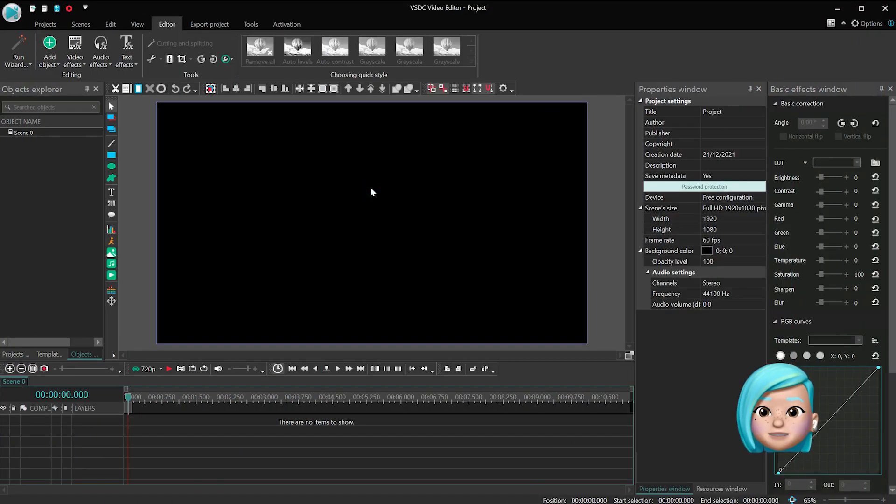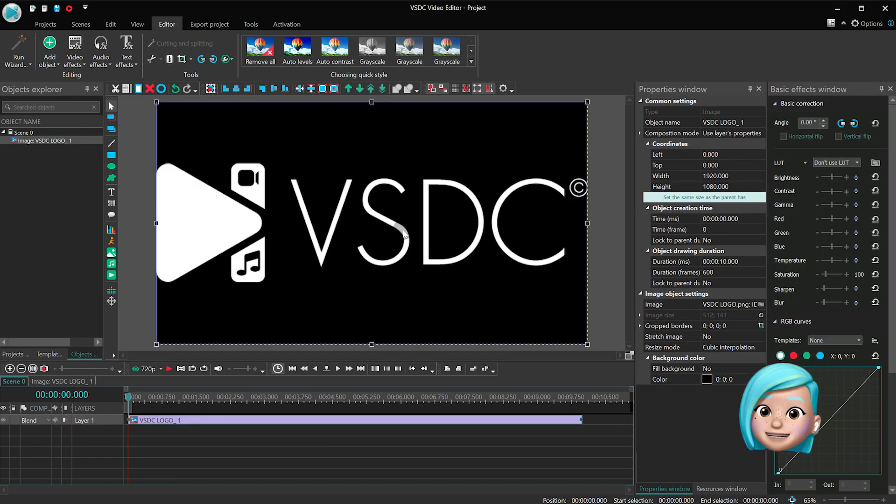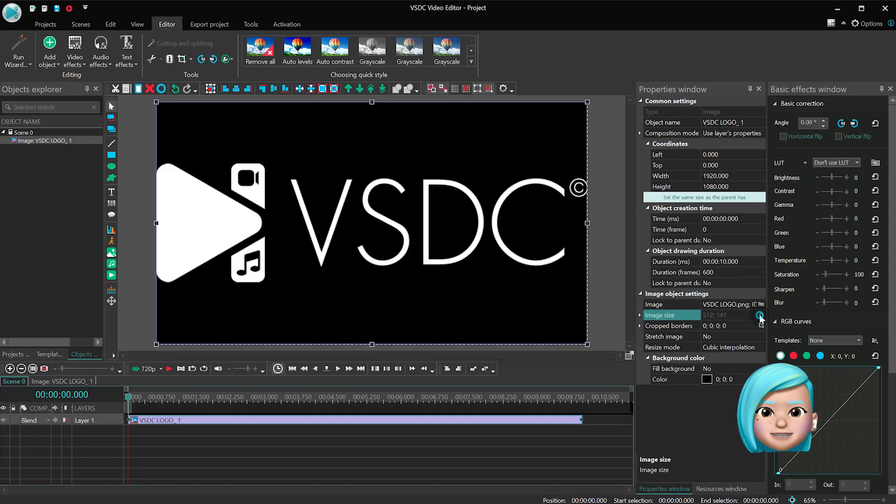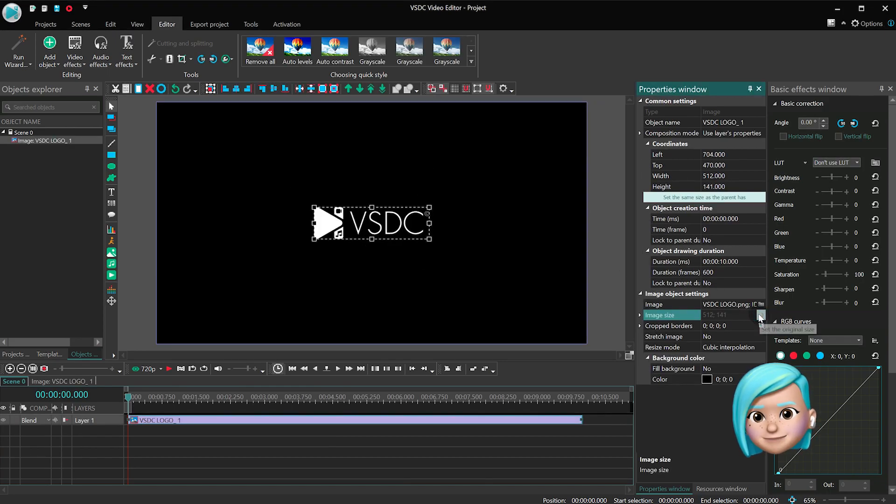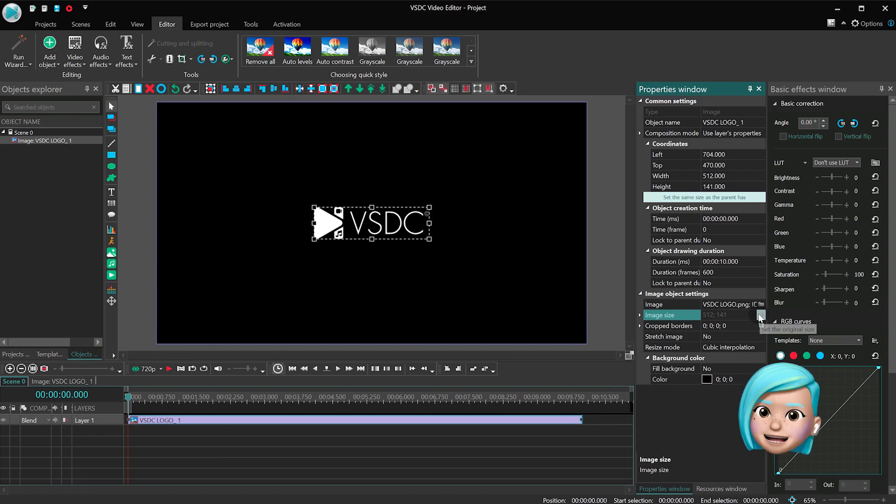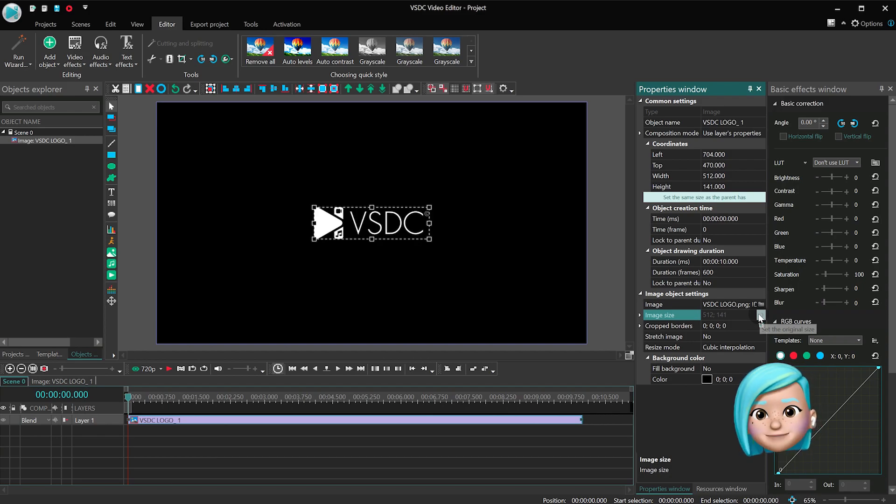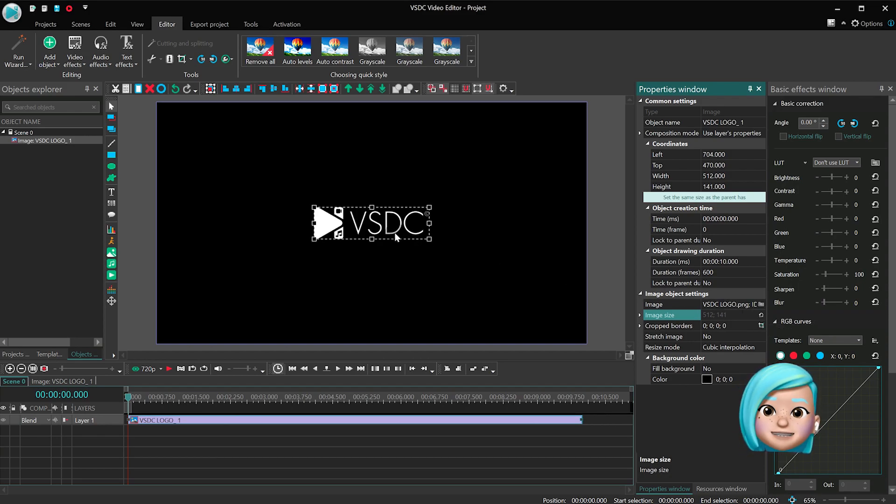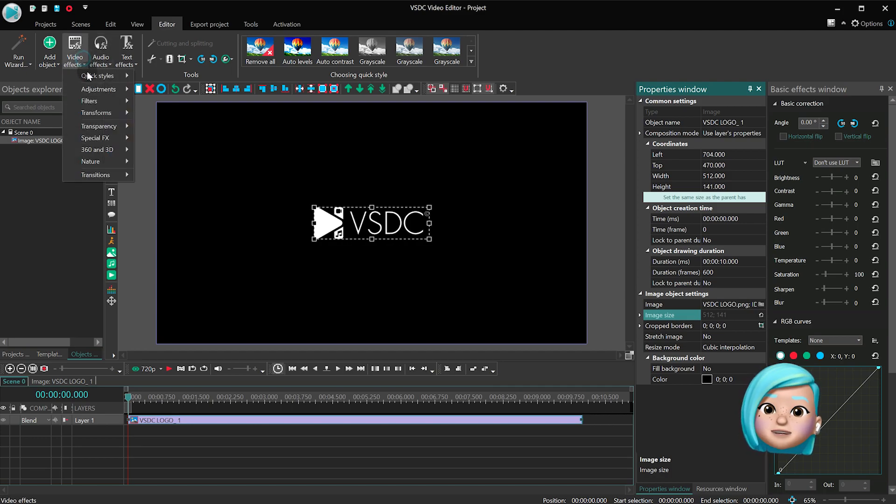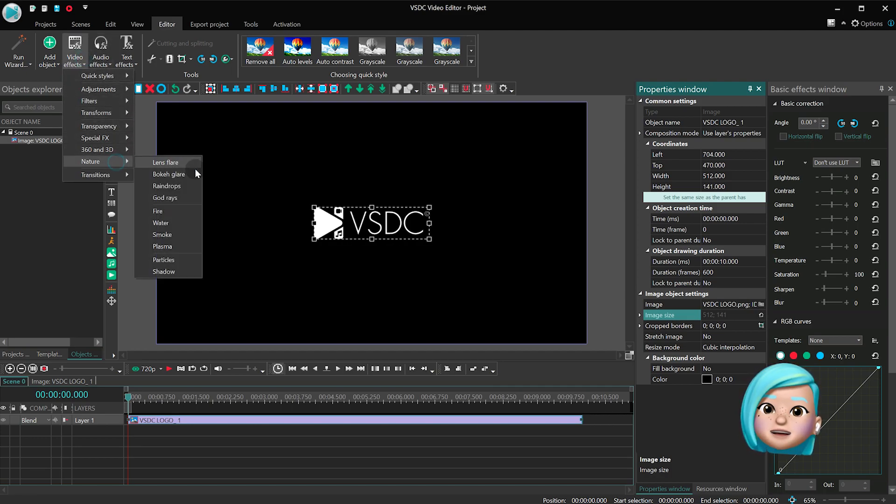So let's create a new project and add an image to the scene. Although this effect will work for any object type, including images, videos, and shapes. Open the Video Effects menu, proceed to the Nature category, and select God Rays.